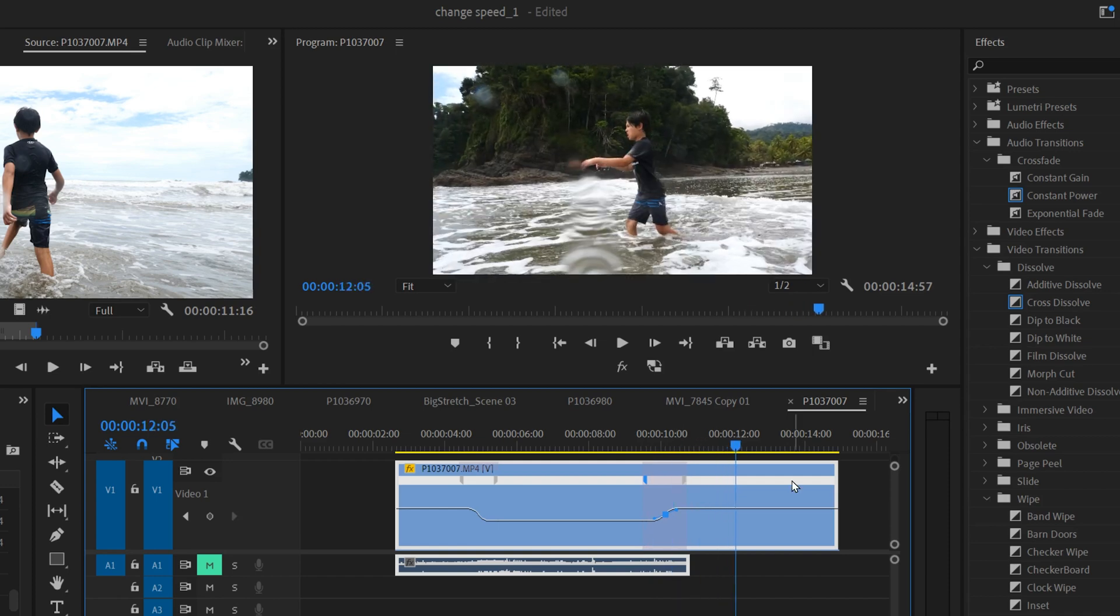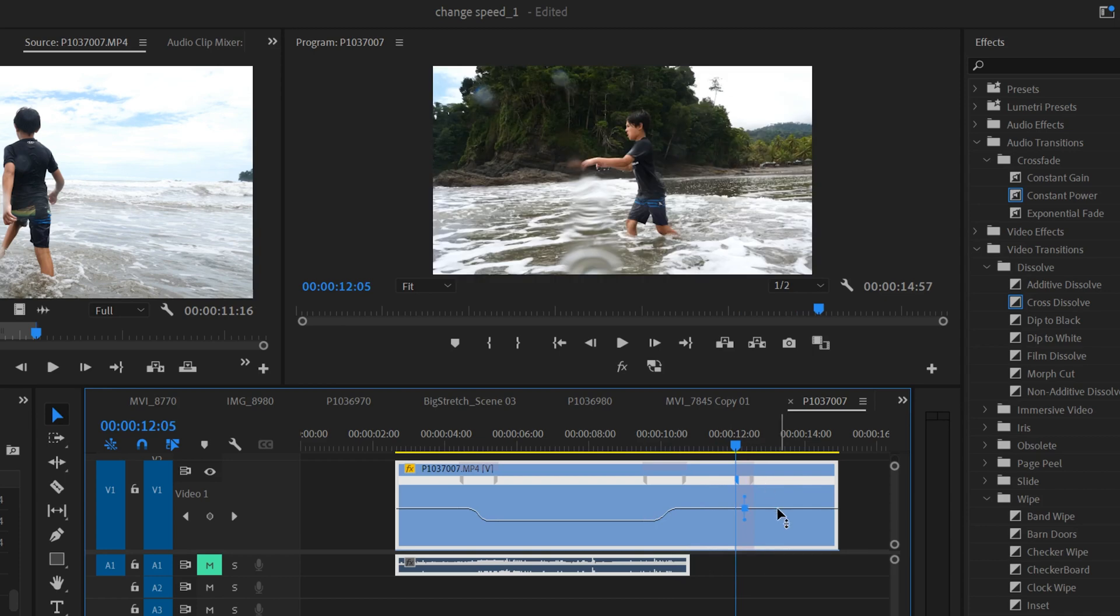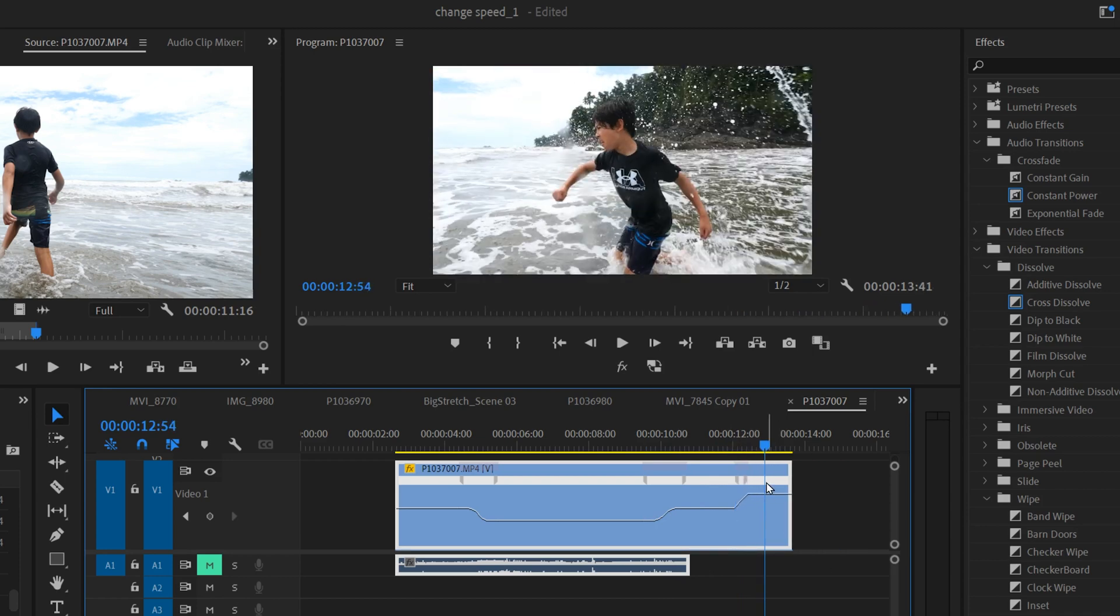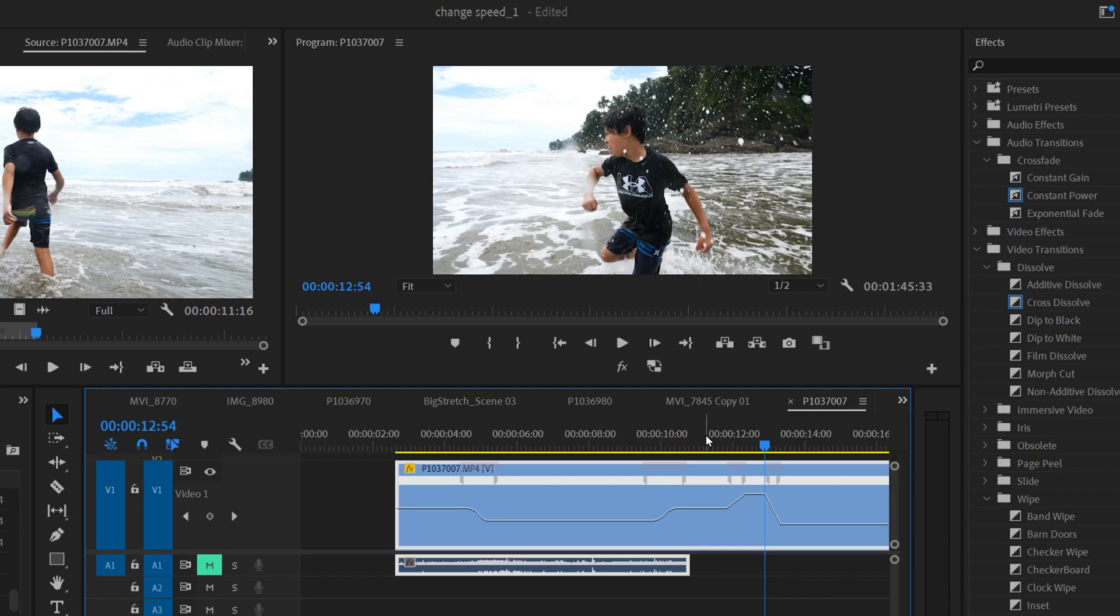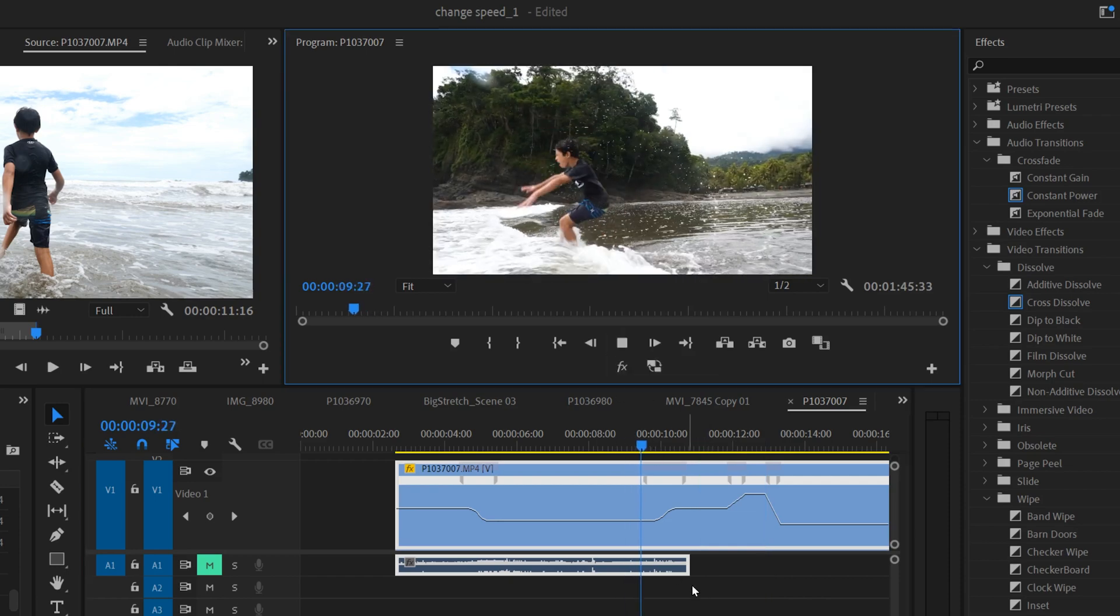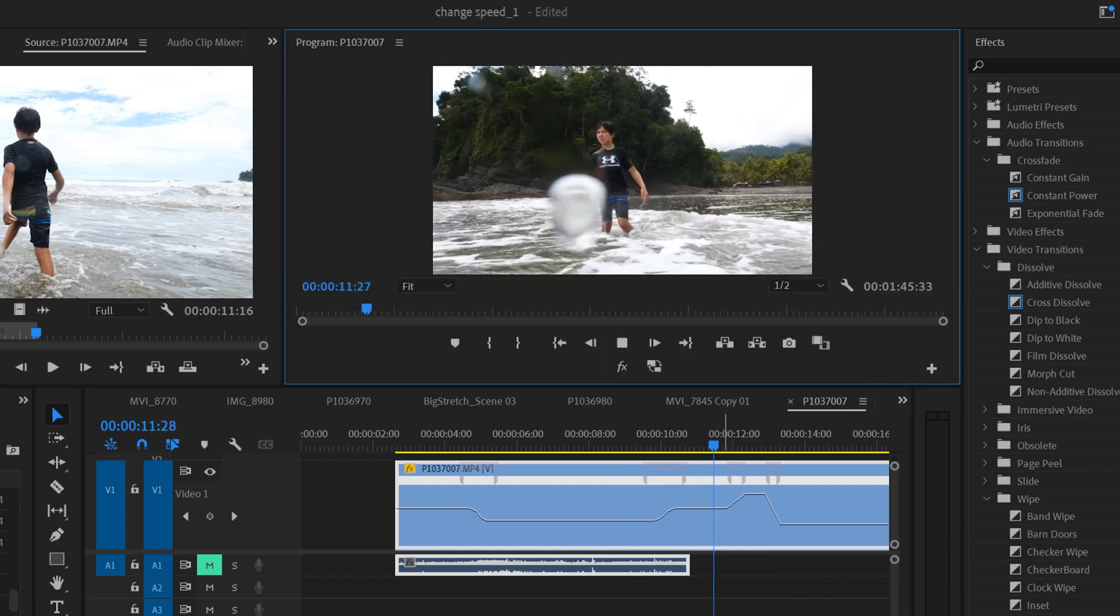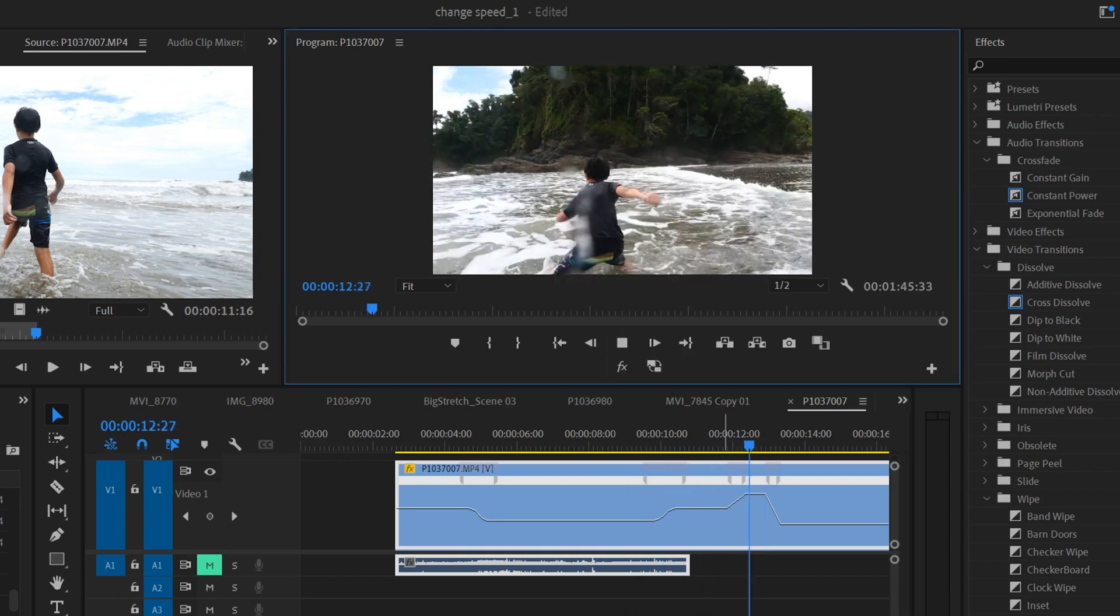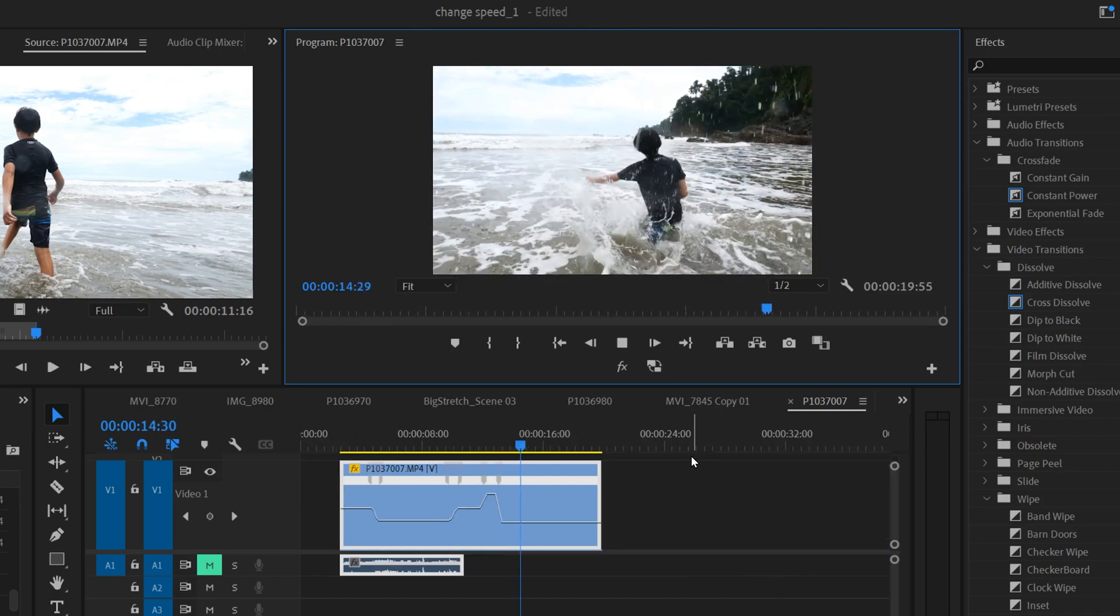So maybe I can add another one right here, expand this one out, and maybe I put this in fast forward. Maybe I go here, add another one, crank this way down to one percent so it expands out, and you can mess with those. So now if we watch this, we go from slow-mo, ramps up to regular speed, goes really fast, and then boom into one last slow motion.